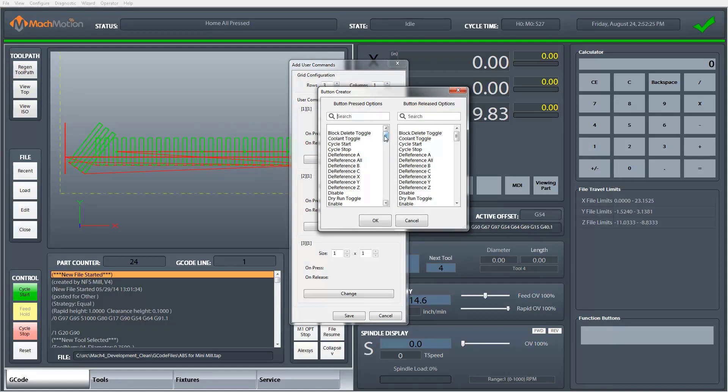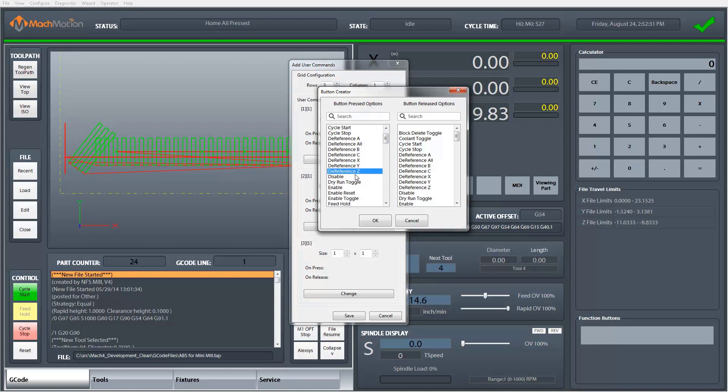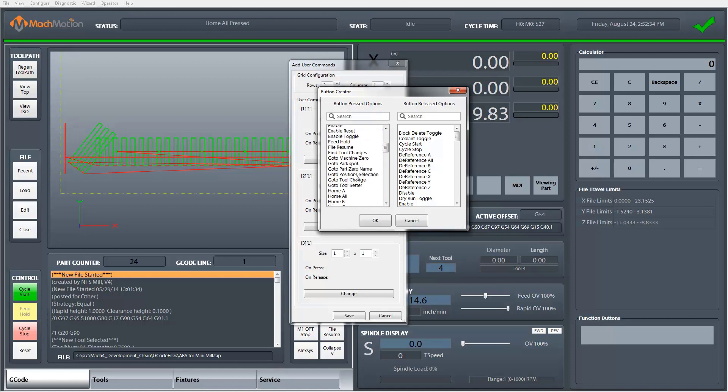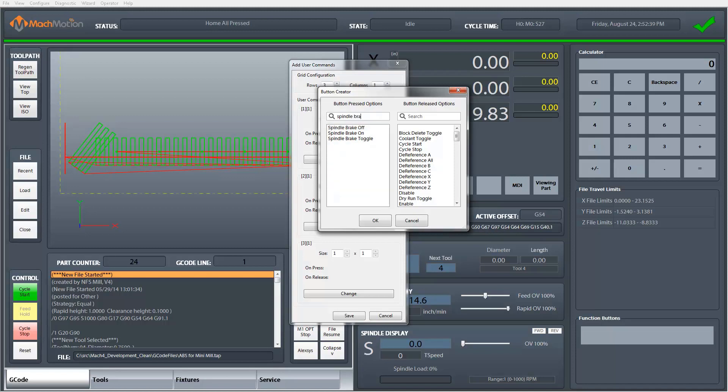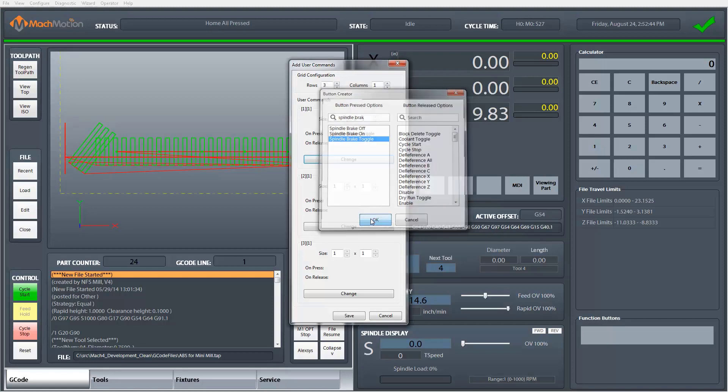For a lot of these buttons we're only going to configure an option for pressed. So for this first button I'll set this up as a spindle brake. I can scroll through and find what I'm looking for. I can also click up here and search spindle brake. I'll make it a toggle so each time I click the button it changes the state.